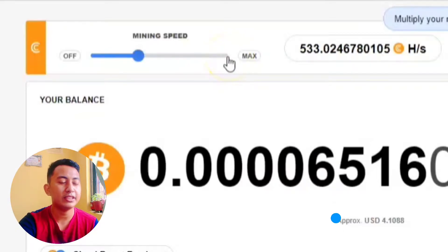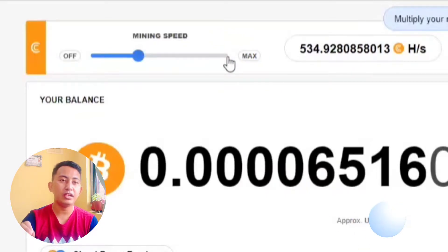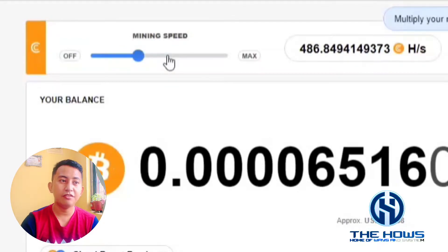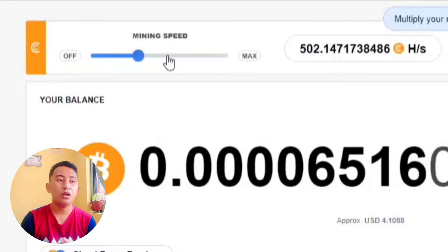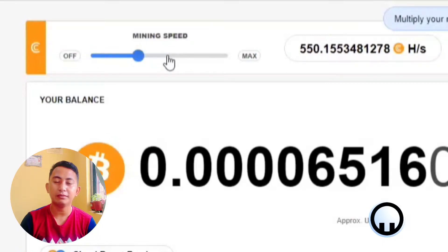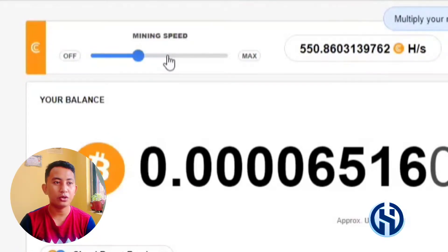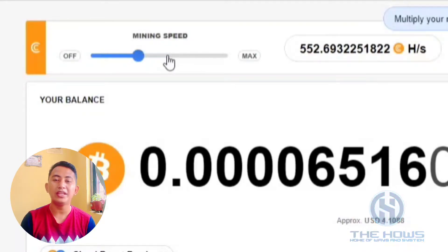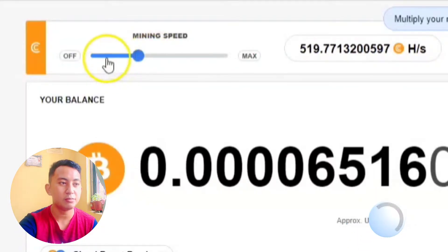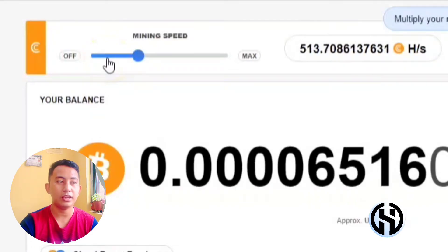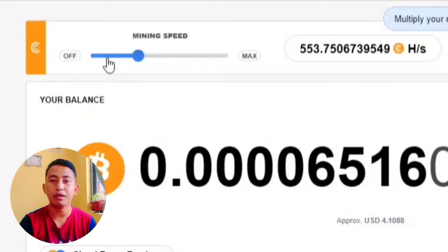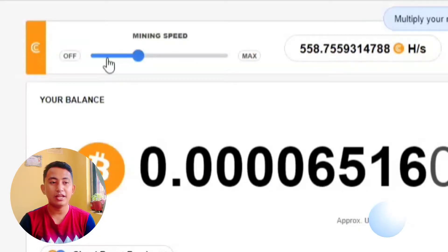You can put it into the maximum speed, but you have to be aware that the faster the mining speed, the more computer resources will be used by the browser — it will use your memory, your RAM, and your CPU. So if you're doing something very important on your computer, you can adjust the mining speed. You also have the option to turn it off, but if you're not busy, just use the maximum capacity of the CryptoTab browser.